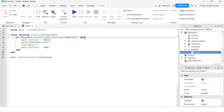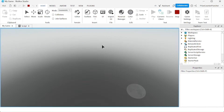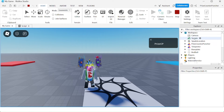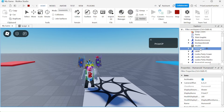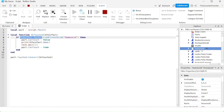In case you're wondering why we're looking for a child named Humanoid to determine if it is a player touching the part — let me playtest and show you. Now inside the game, go to the workspace and expand it. You should see your character inside the workspace. Expand your character and you'll see there is an object named Humanoid inside it. That is why we look for an object named Humanoid inside the character to determine if it is a player touching the part.